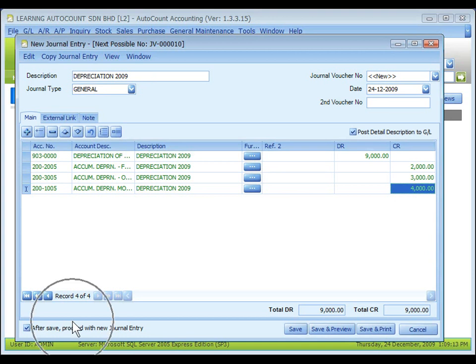After Save, Proceed with New Journal Entry — when this is checked, a fresh screen will be ready for new entries upon save. If unchecked, the system will exit the transaction screen upon save.